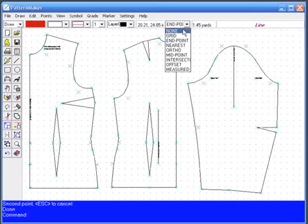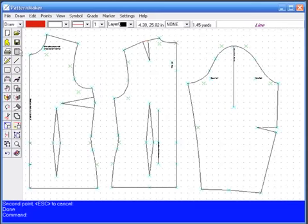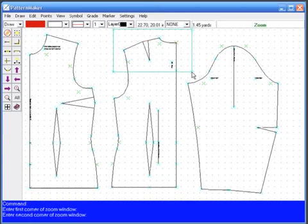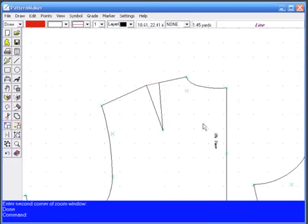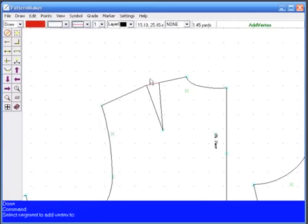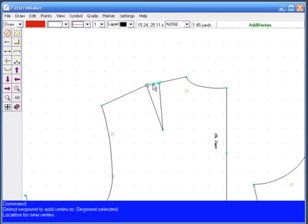I'm going to turn back off my Snap to Endpoint and I'm going to zoom in on this area to make it easier to work with. Now I'm going to add a vertex. It asks for a segment to select, left-click to select, right-click to tell the computer I'm done selecting.